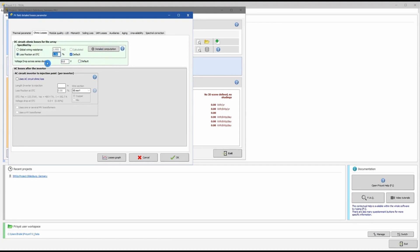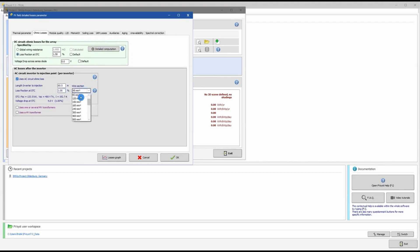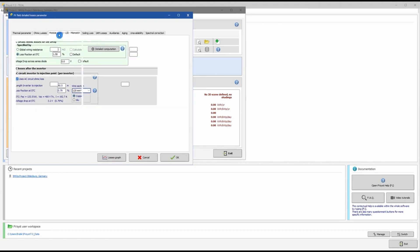We are generally using 4 mm² or 6 mm² DC cable — you can calculate the percentage loss for your project and enter it here. I keep the default parameter. For AC ohmic loss, similar to DC cable loss, I specify 1% AC loss with 120 mm² copper wire. If you are using transformers you can define them, but for simplicity we skip that.